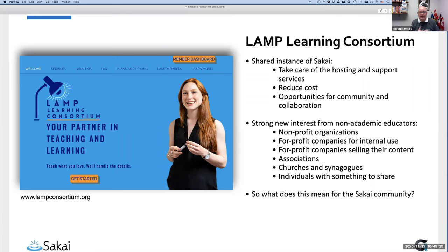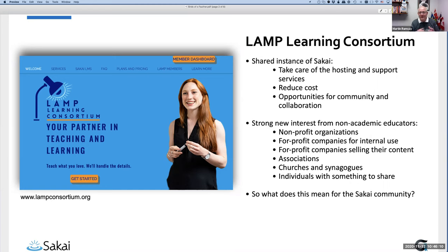On the other hand, we have for-profit companies using it for internal purposes. For example, Sodexo — the big food services company based in France, a multinational Fortune 500 company — is using Sakai for their internal dietetics internship program. We also have companies selling content through Sakai, associations like the Editorial Freelancers Association doing all their training through it, and even churches, synagogues, and individuals expressing interest. The question is: what does this mean for the Sakai community?